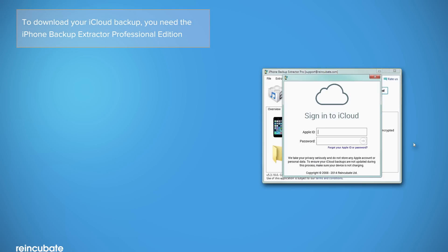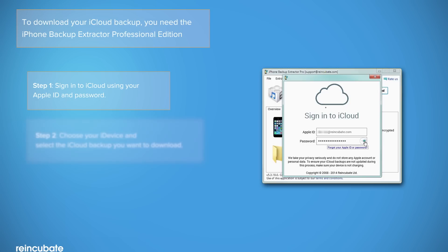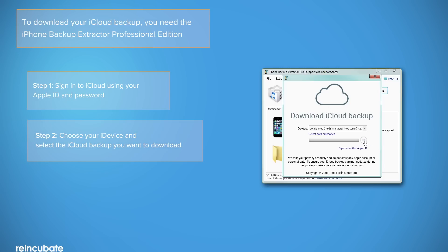Once installed and activated, the iPhone Backup Extractor, sign into your iCloud using your Apple ID and password.